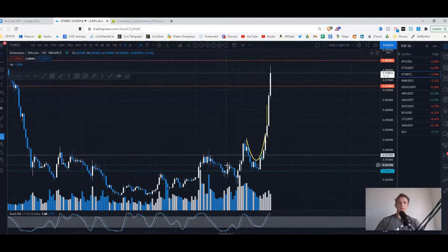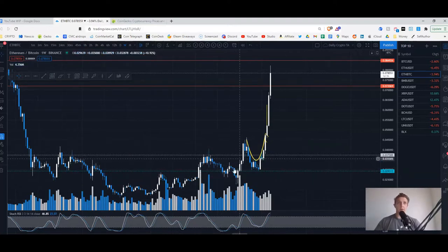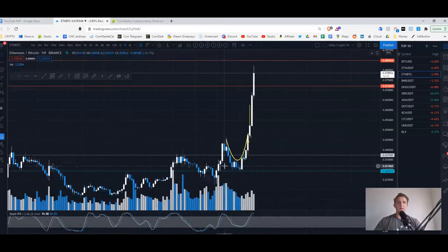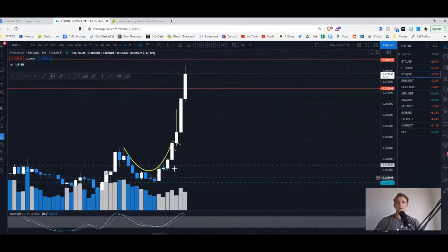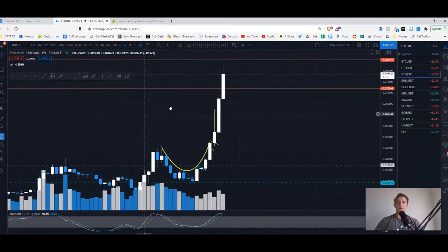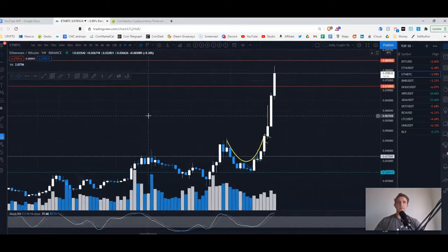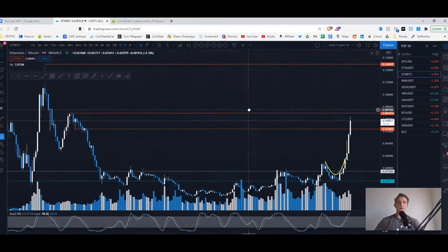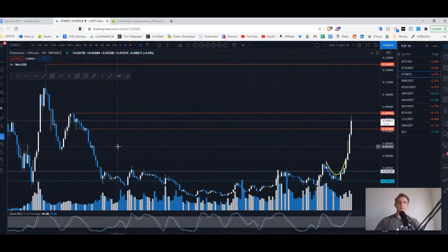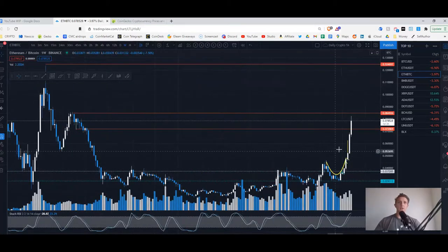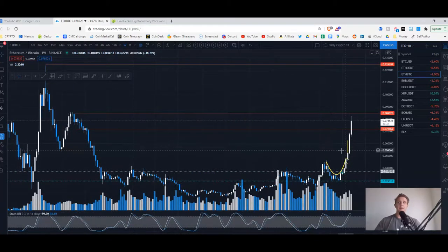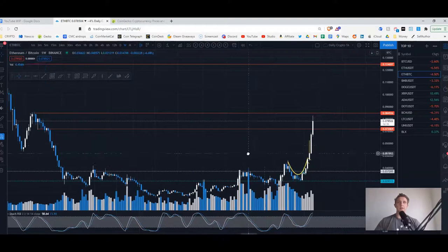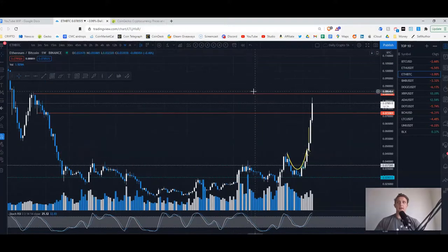I talked about this a while back, but there was kind of this little cup and handle pattern forming. If you zoom out, it's really a huge cup that is just breaking out. We got to this previous high and hesitated, it's right around 0.08.